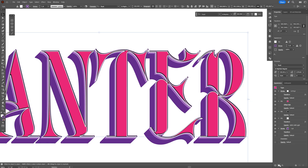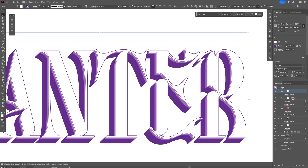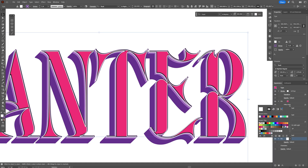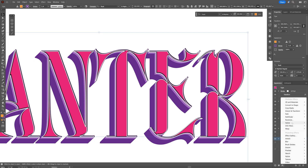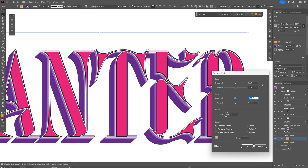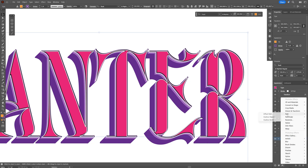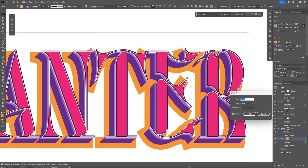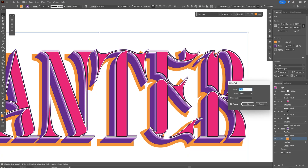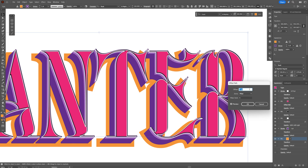Now we're going to create another fill. Click on the fill and bring it to the bottom, under the purple. Change the color to orange. Go to Effects, Distort and Transform, Transform, and push this down — I'll go minus 10, and it needs to go all the way down, probably around minus 12 on vertical. Click OK. Then go back to Effects, Path, and select Offset Path. Offset this — right now it's on 10, but I'll go with 7. Click OK.